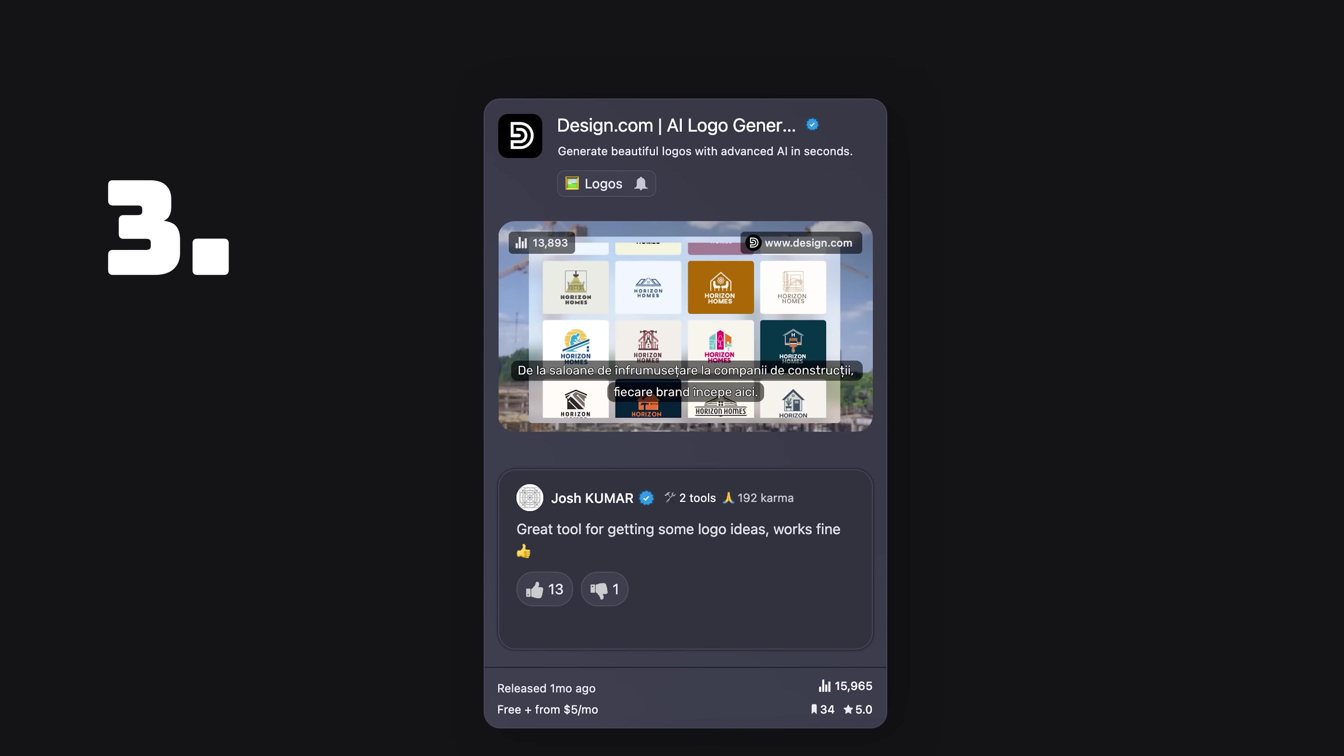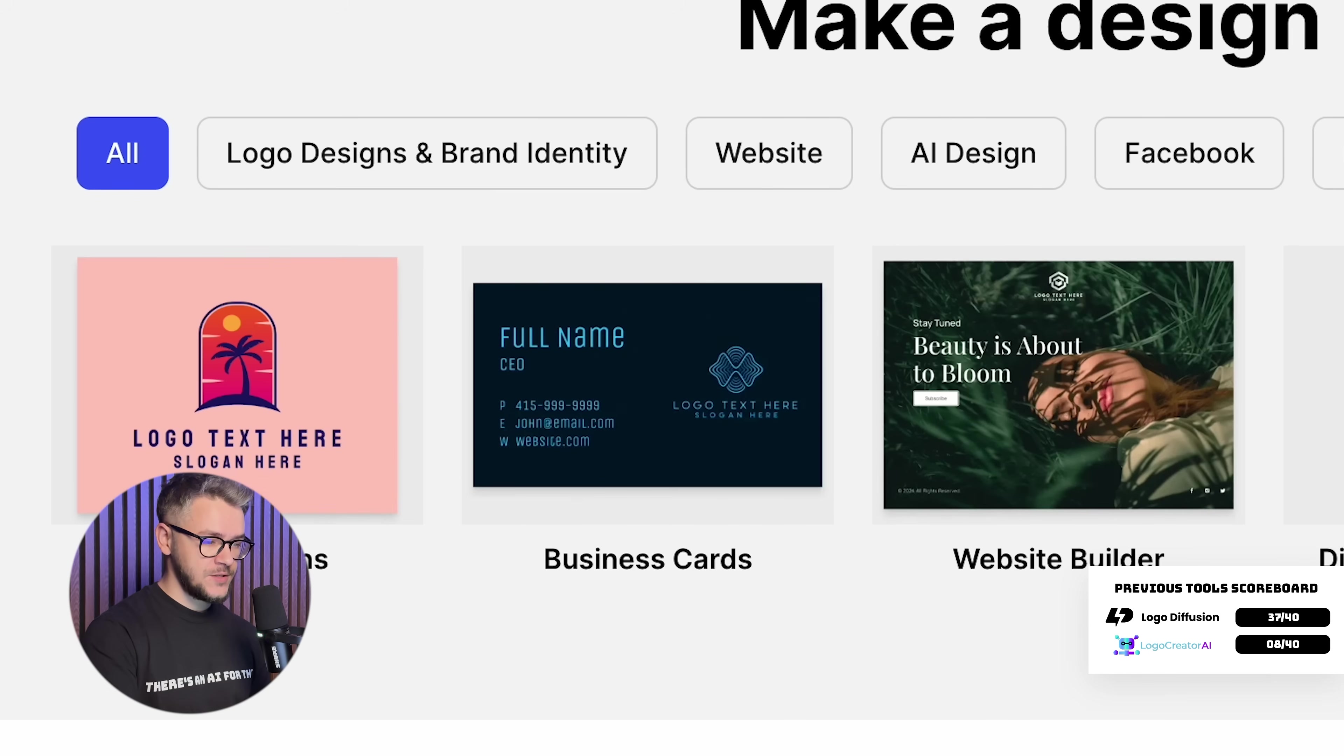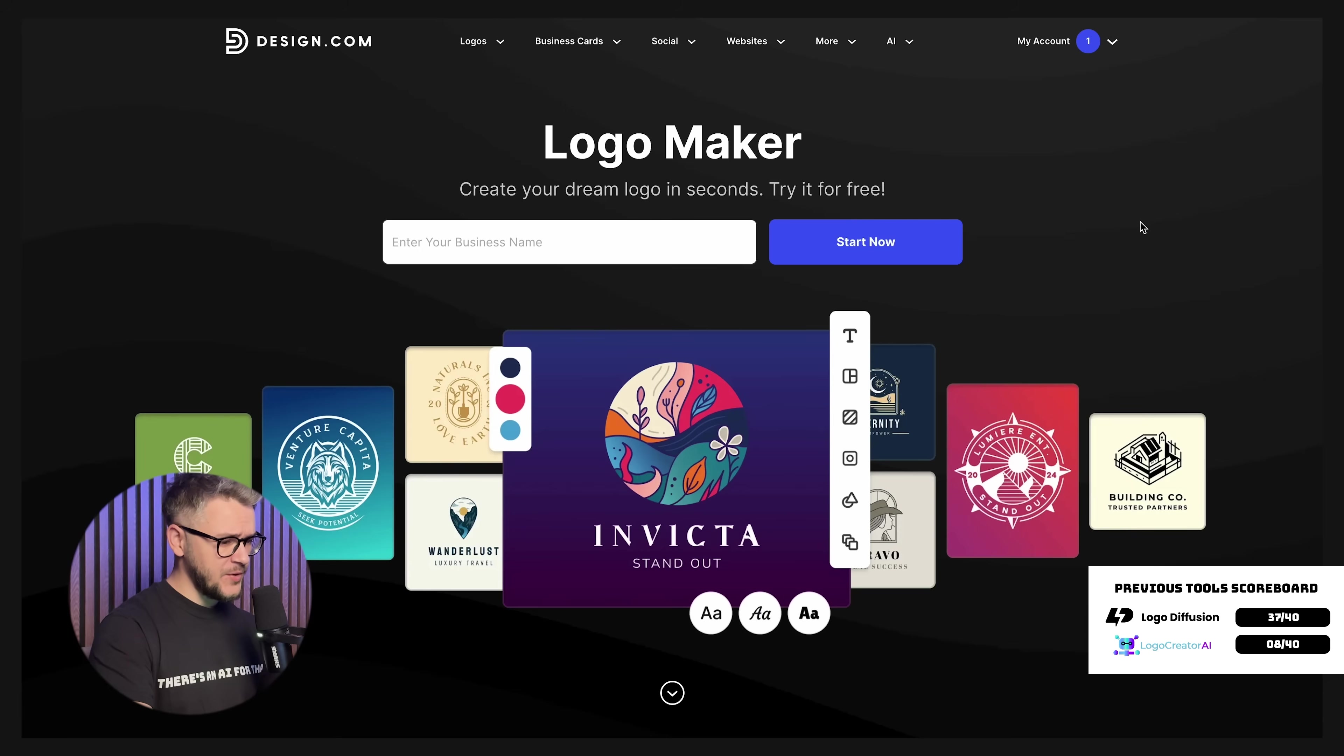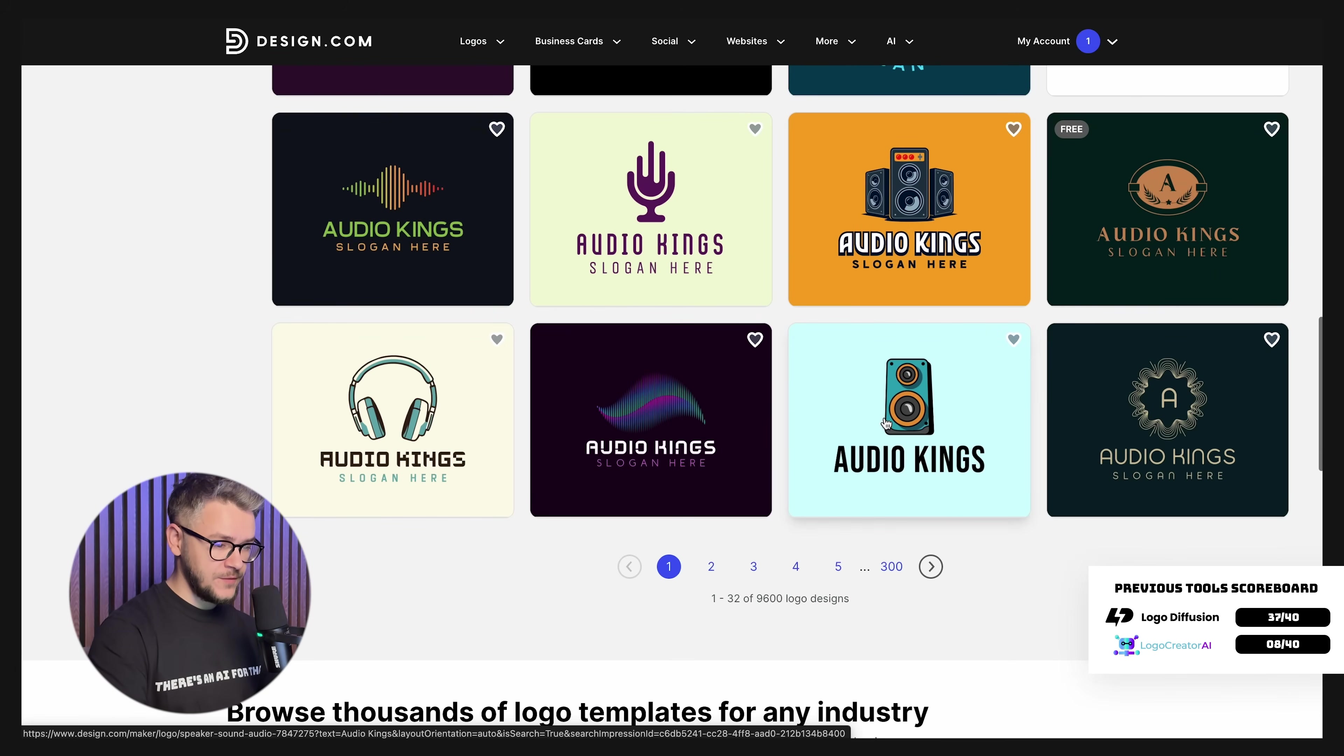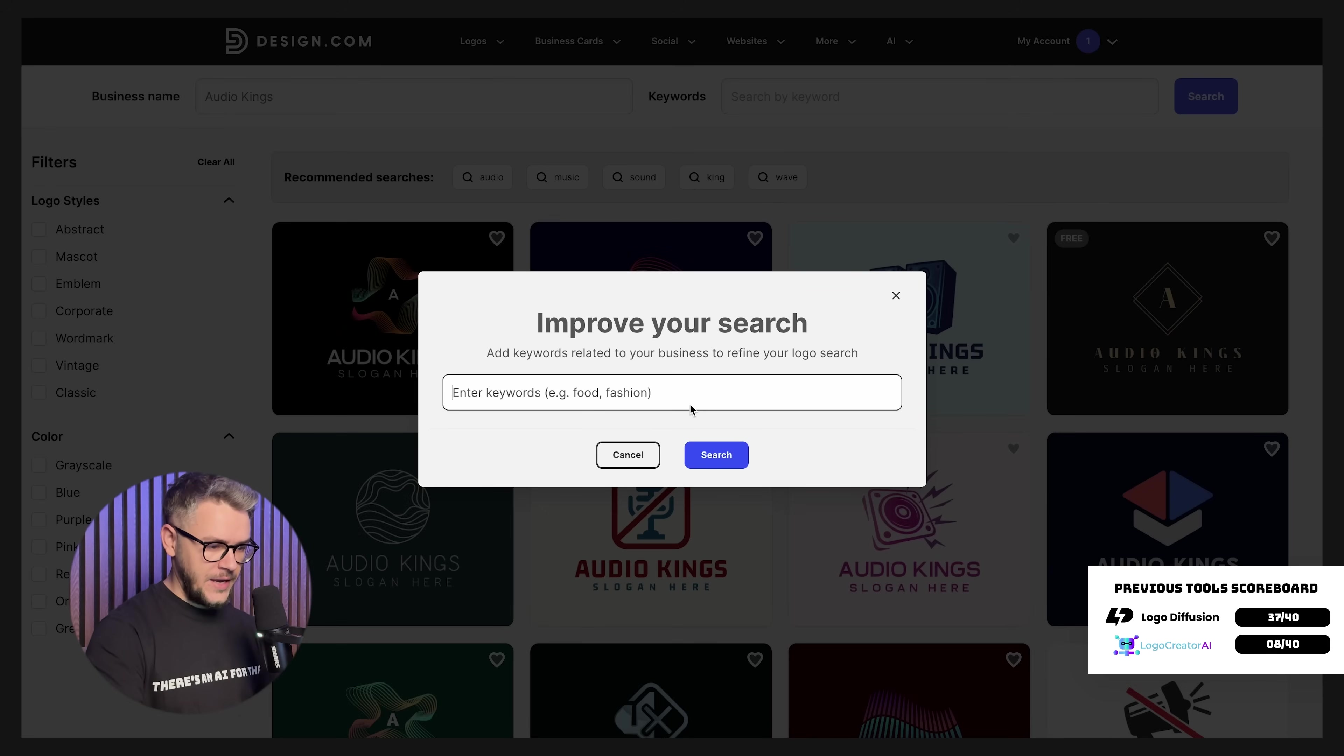Tool number 3 on our list is Design.com. Wow, I really love this name. Hopefully, the tool is as good as the name. From what I can see, Design.com is trying to be some kind of a Canva, where you have sections such as logo design, business cards, website builder, business cards, and AI logo generator. I'm more interested in the logo design and AI logo generator than anything else on this website. Seems pretty easy to use. We have this area where you can just write Audio Kings. Click start now. And it is going to generate us what appears to be hundreds of logos. More specifically, close to 10,000 logos. This is a pretty cool place to get inspired for your logo.